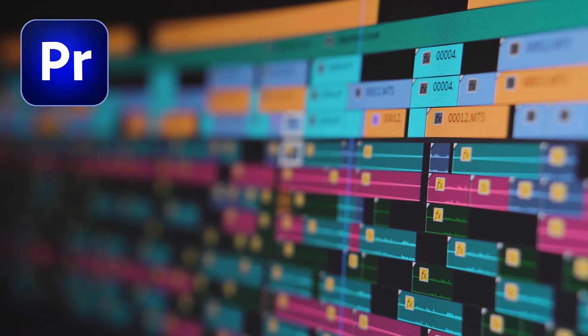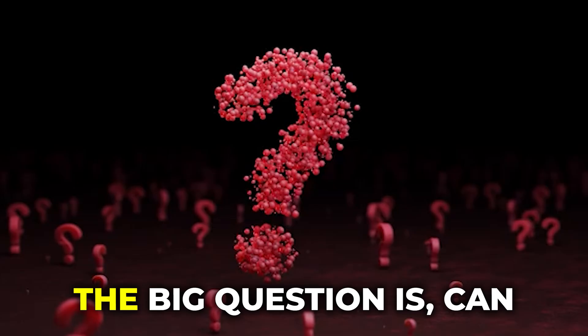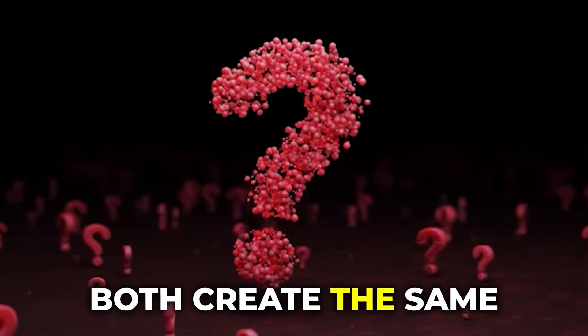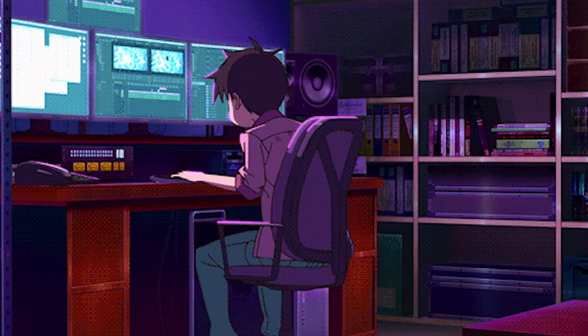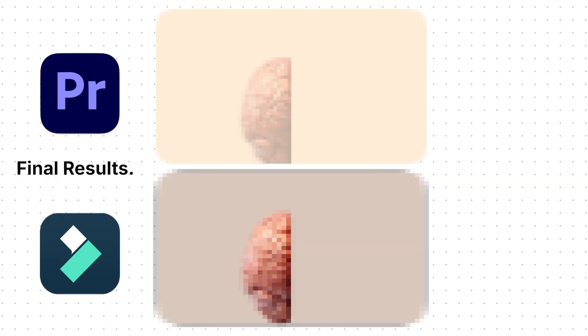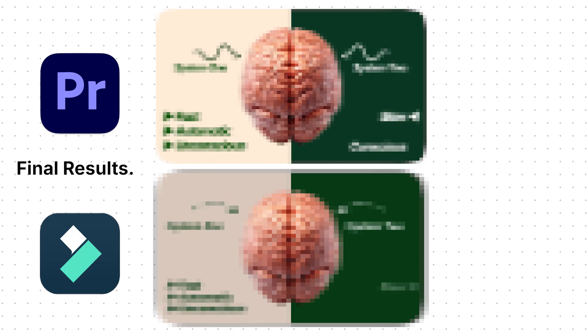Premiere Pro is expensive and professional, while Filmora is much more affordable. The big question is, can both create the same viral style animation? Which one will actually let me finish faster, with a better result in the end? Stick around, because the results might surprise you.